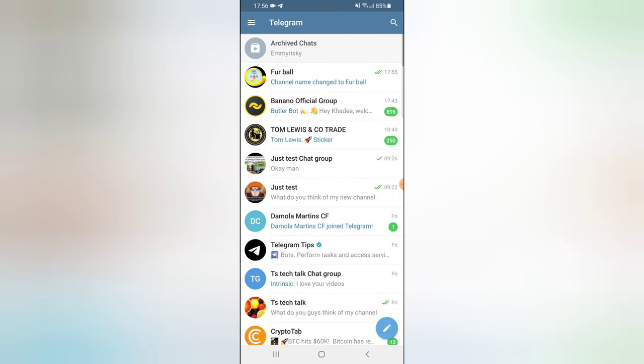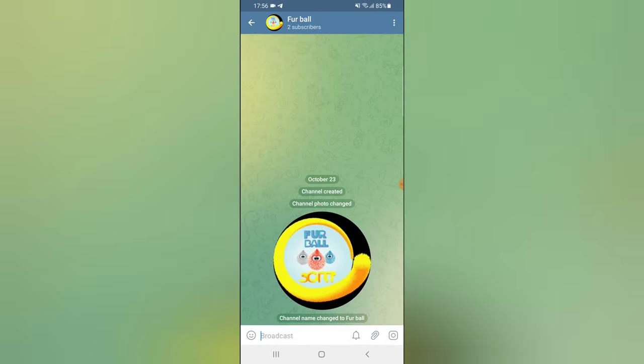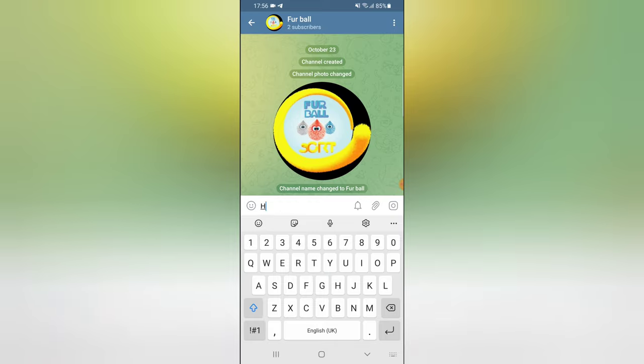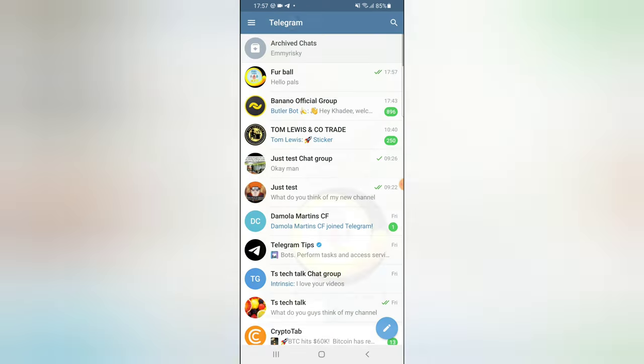When you have a Telegram channel, nobody will be able to make a post apart from the admin. This is what I mean. So I just left a post which says 'hello pals'. If I switch the account right now to my other account, which is Trust Part...